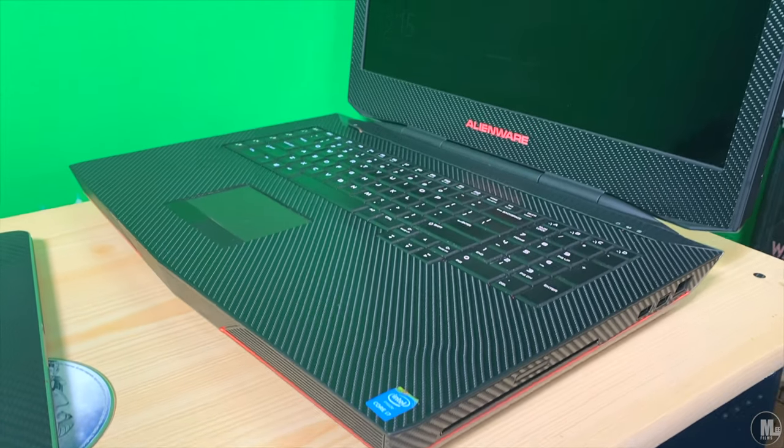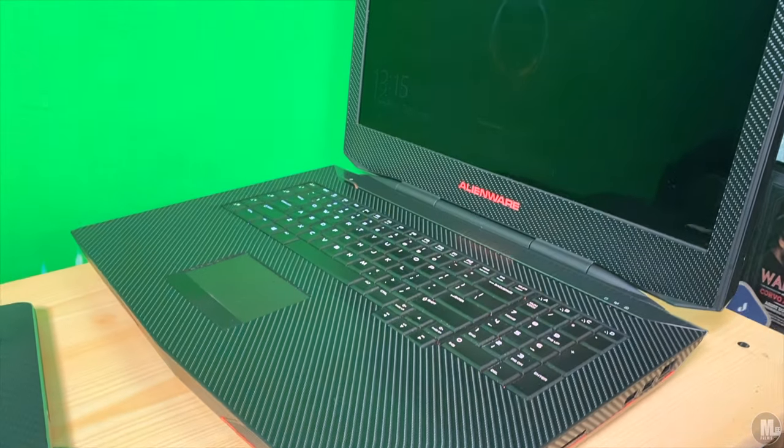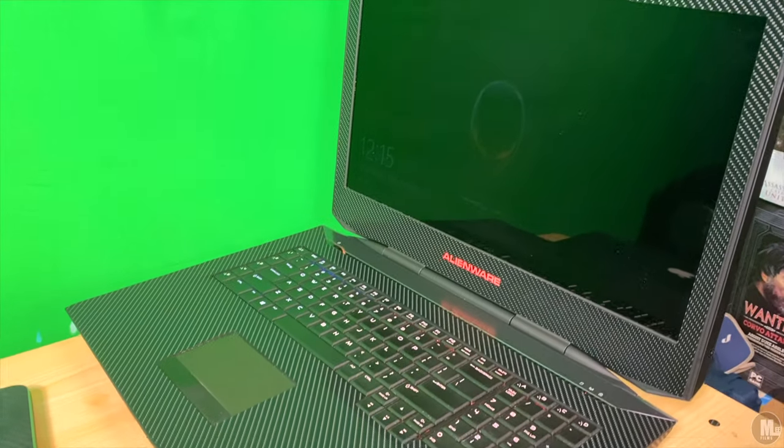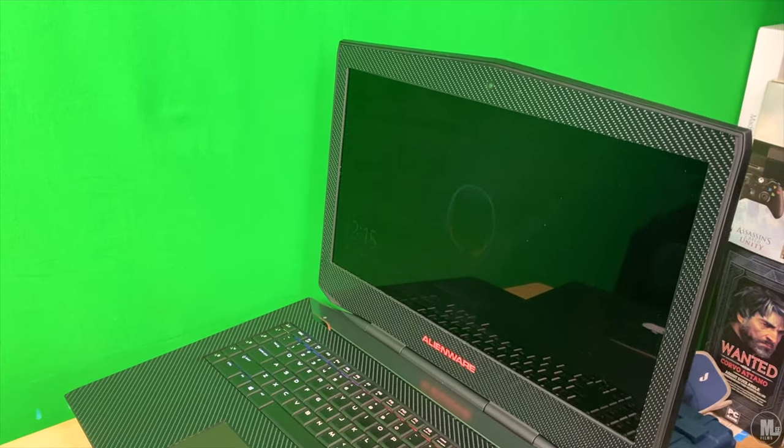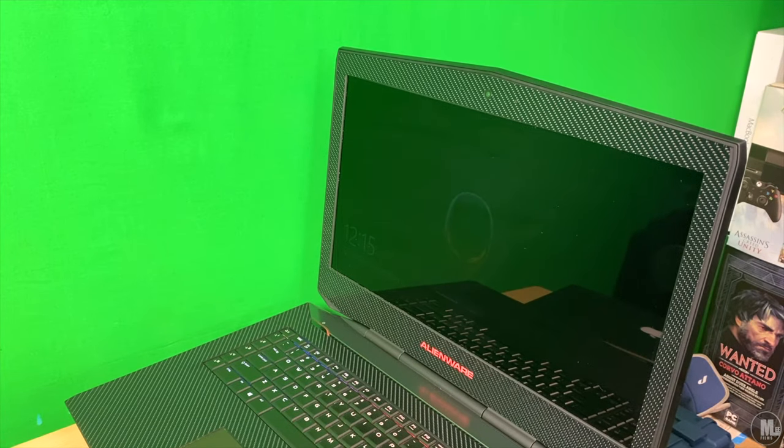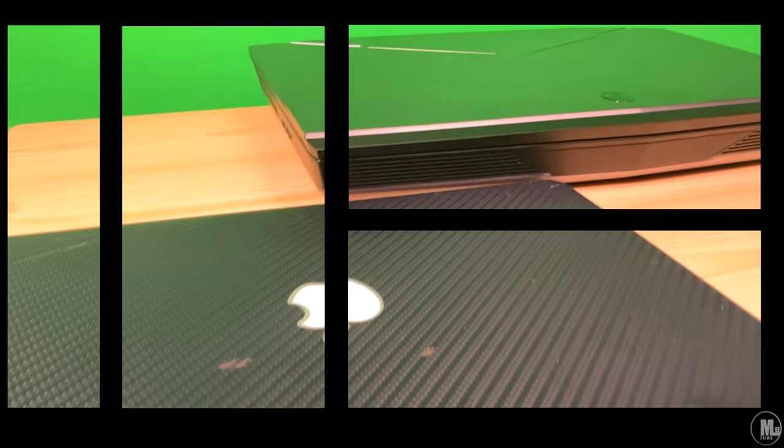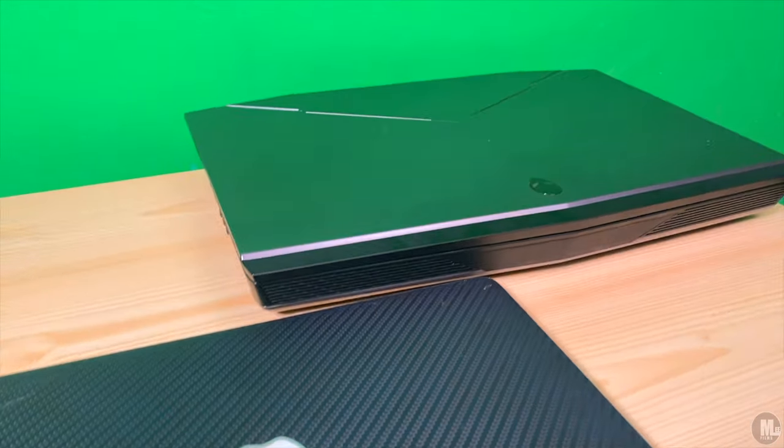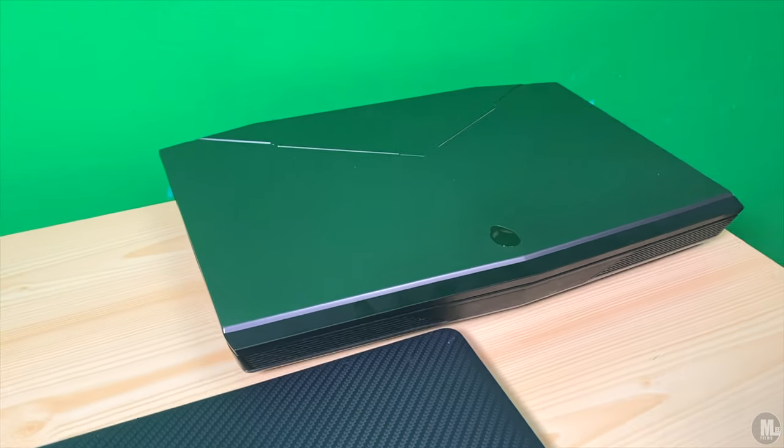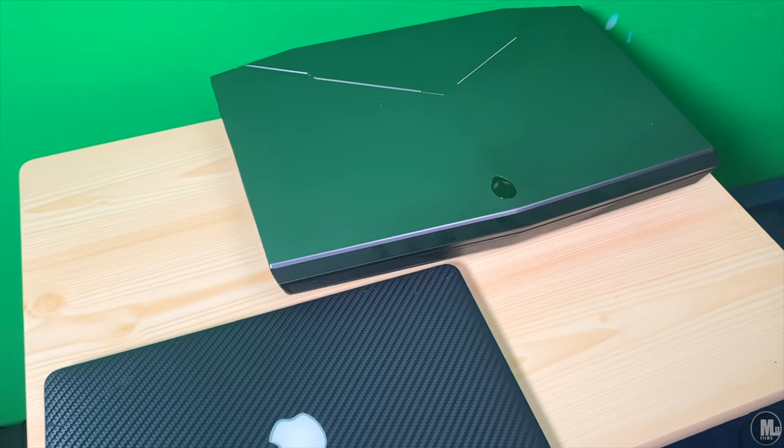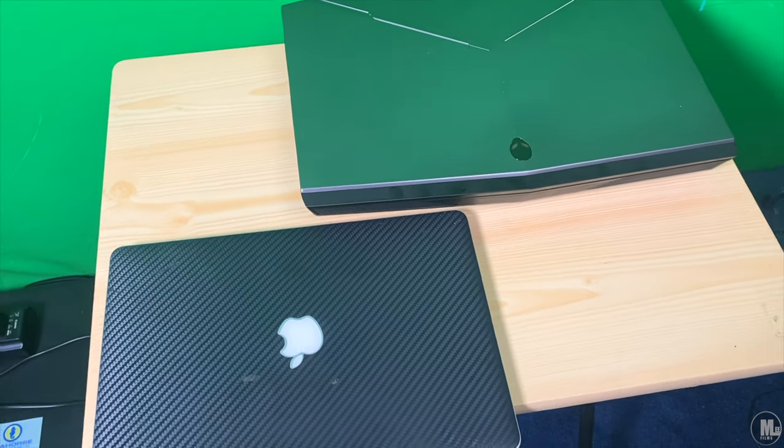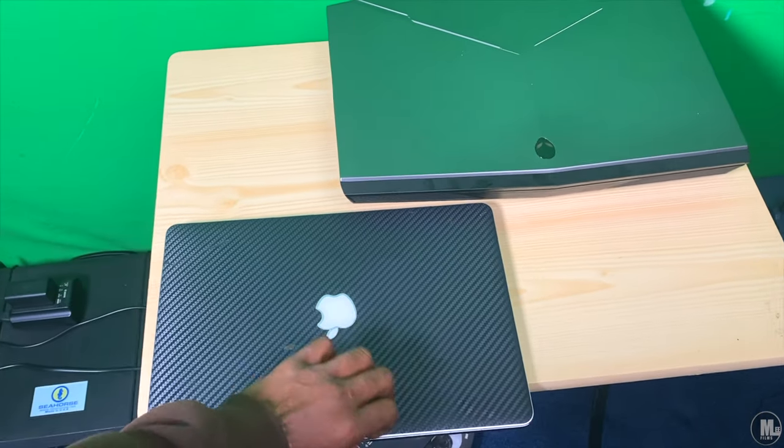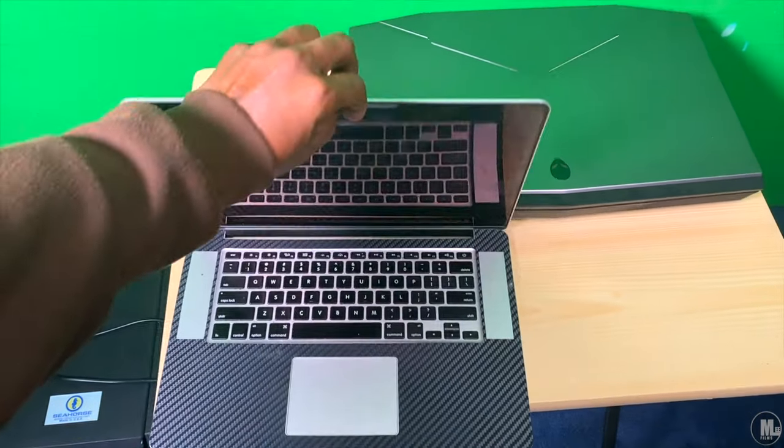And it gives it this nice little luxury, ready for anything type of look. That's the best way I can describe it. Like every time I open it up now, it's like damn, it looks completely different.